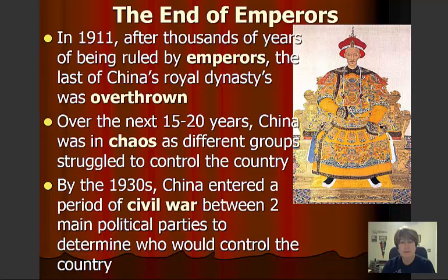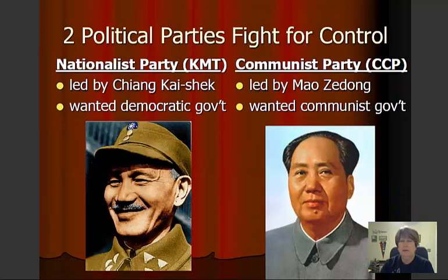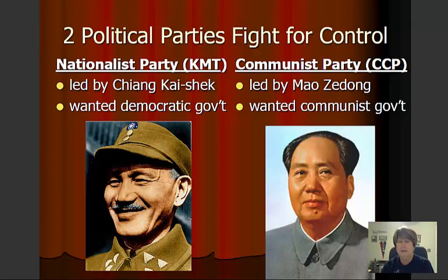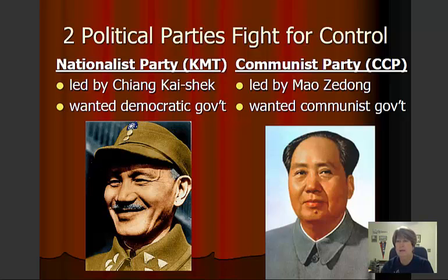By the 1930s, China had entered a period of civil war between two main political parties to determine who would control the country. Those two main political parties fighting for control were the Nationalist Party, led by Chiang Kai-shek, who wanted more of a democratic government, and the Communist Party, led by Mao Zedong, who wanted a communist government.